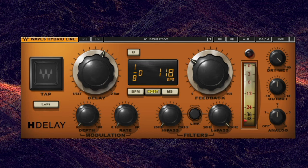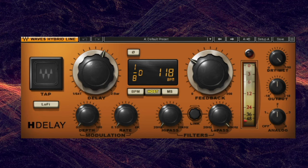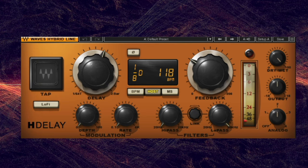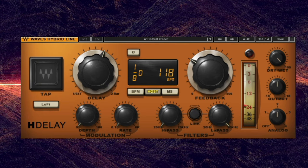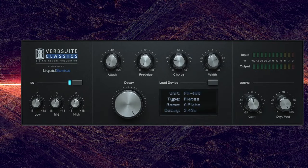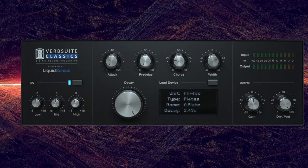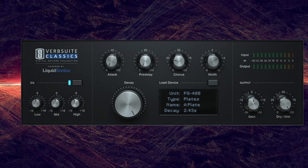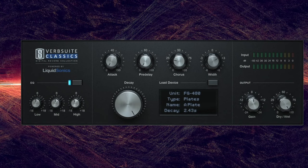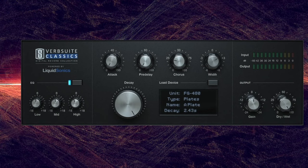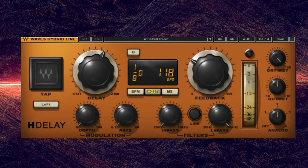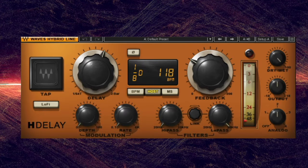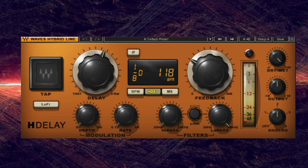Delay vs. Reverb. At this point, you may be wondering about the differences between reverb and delay. Both are time-based effects, but they add depth and space to mixes in different ways. Technically, reverb is a form of delay — what you're hearing is the sound of a delayed signal being played back in a reverberant space, which colors and smears the sound. All reverbs are delays, but not all delays are reverbs. Traditional delays simply repeat the original signal without simulating what it would sound like in an acoustic space.